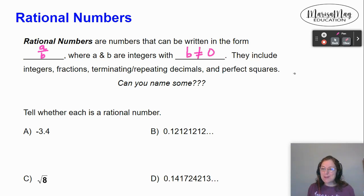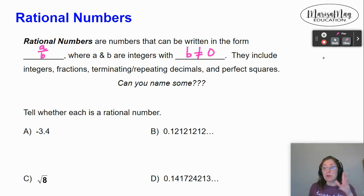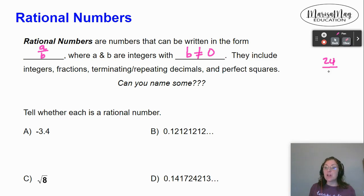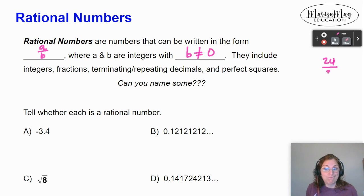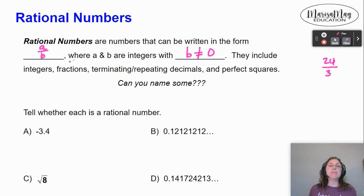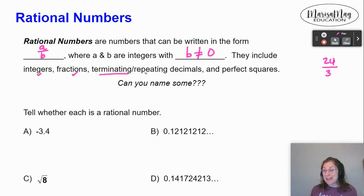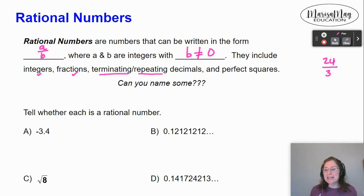So think about that. You've got to have no decimals on the top. Pick any number — 24. And on the bottom, you can have any number you want, but not zero. Rational numbers include integers, fractions, terminating (which means ending) decimals, repeating decimals, and perfect squares.